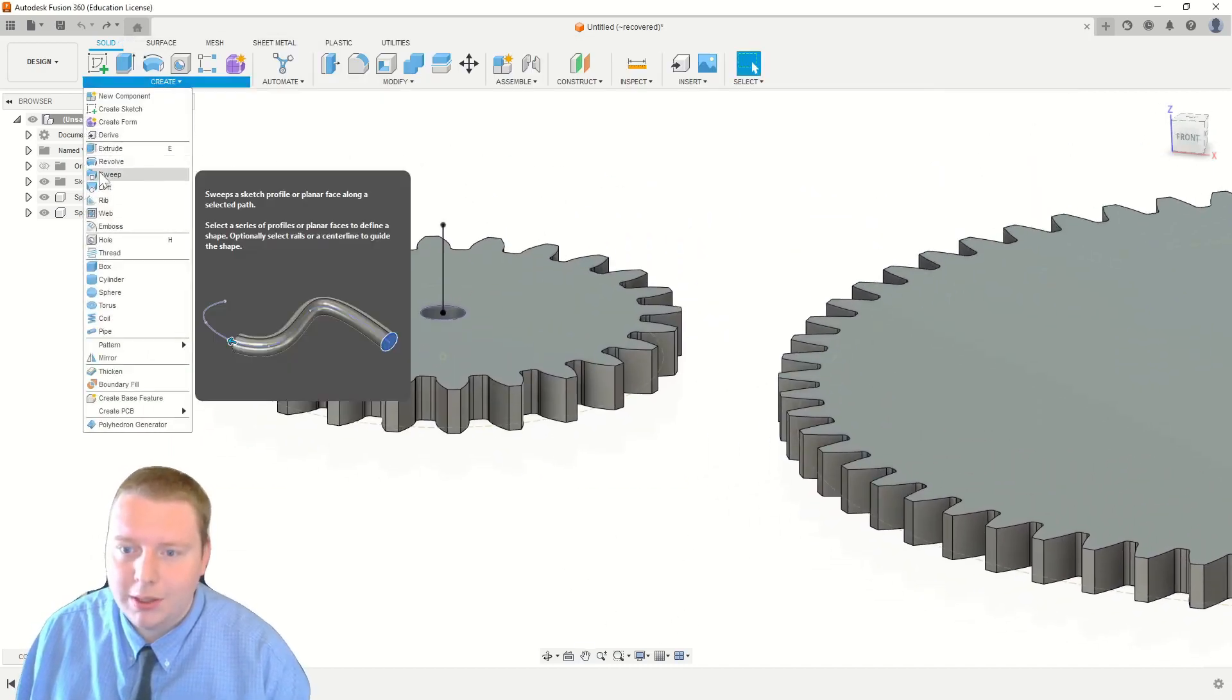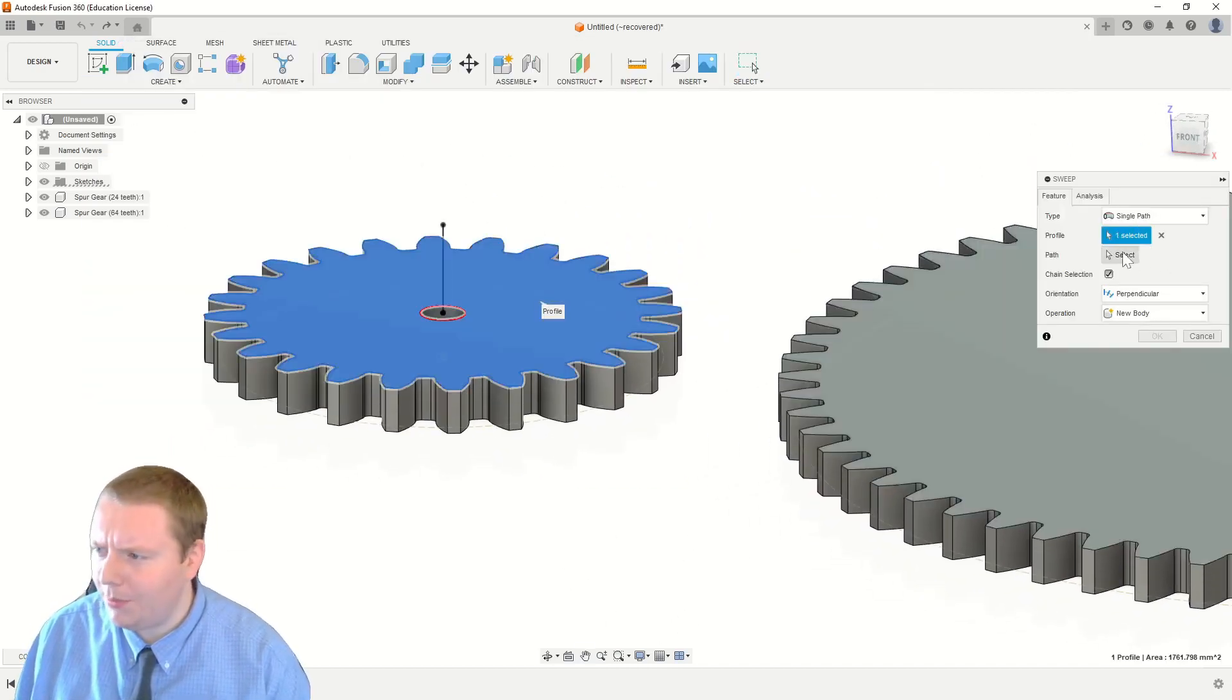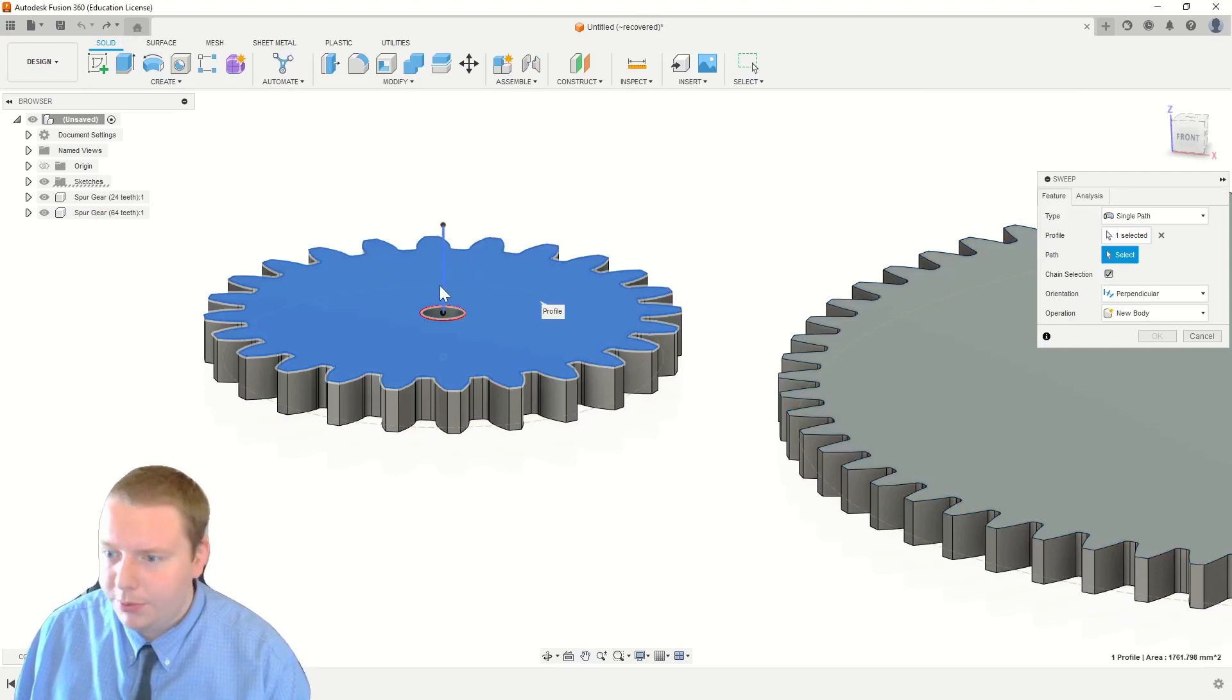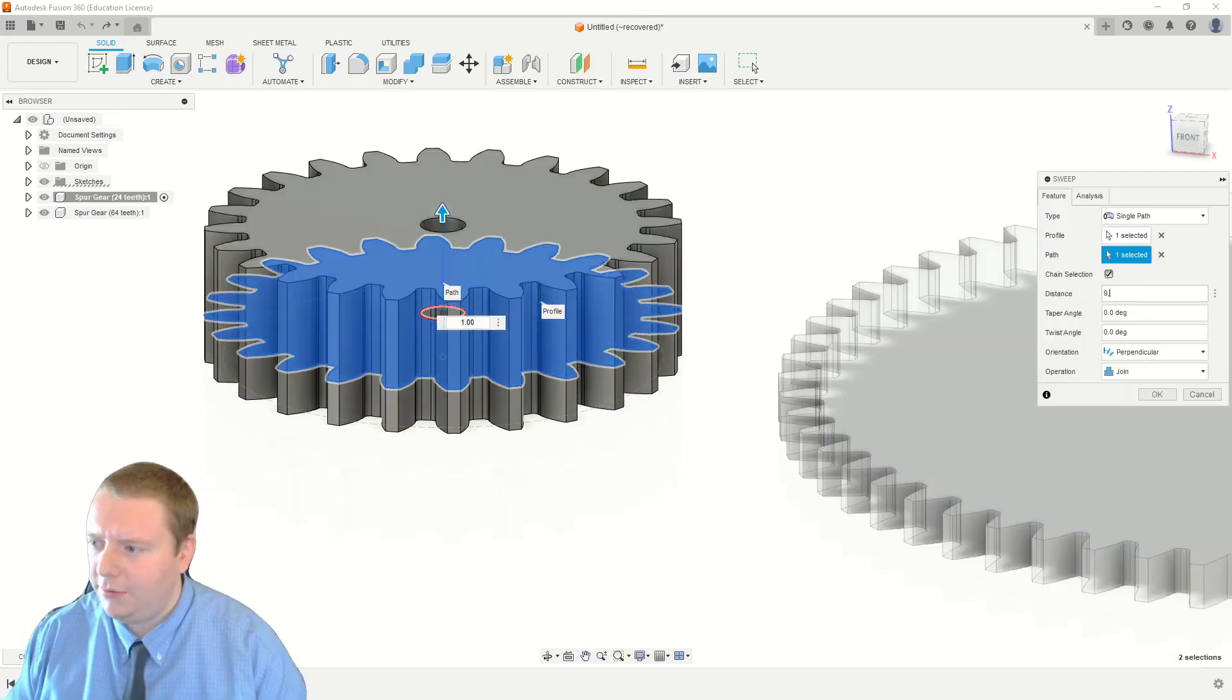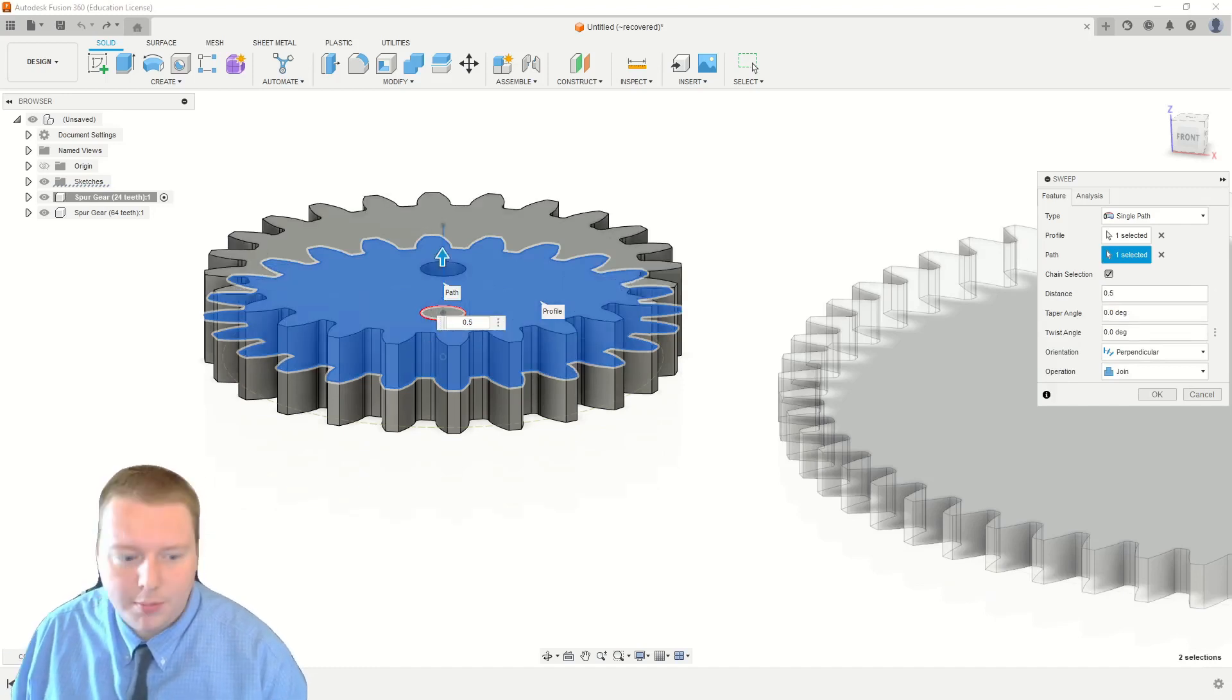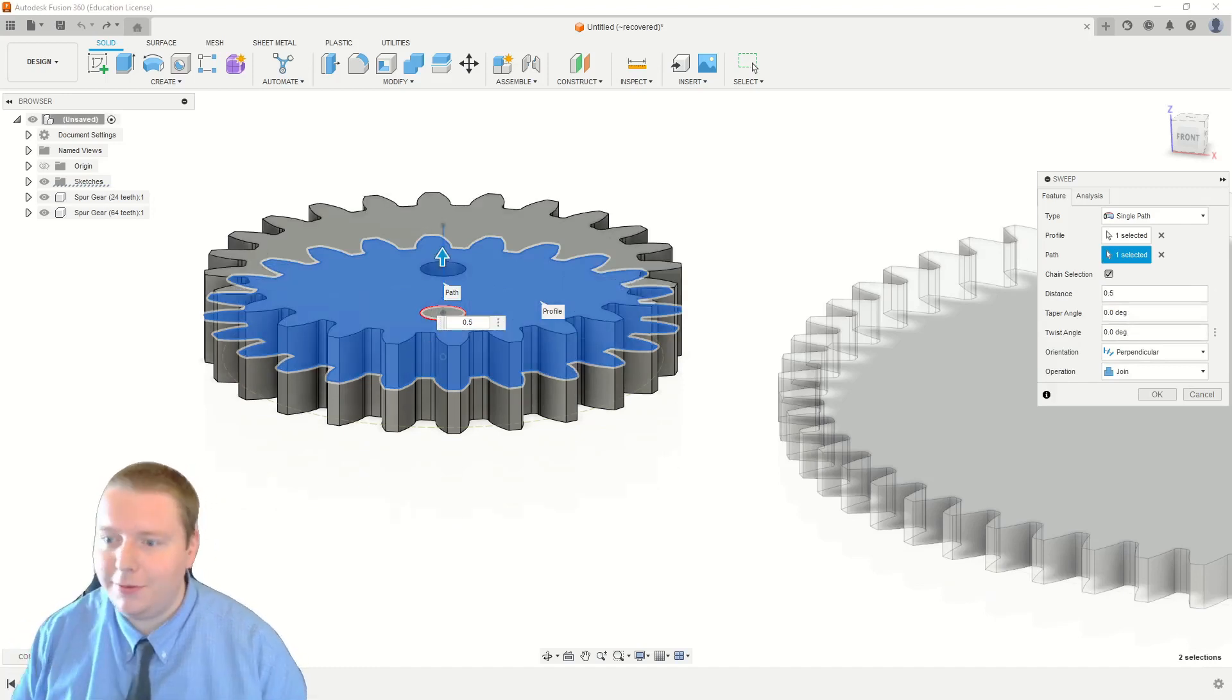So we go over to the sweep tool. I always confuse sweep and loft for some reason. The sweep tool, and we select that path that we've predefined. For the distance, we're going to do half of the distance because we're going to mirror it back on itself.